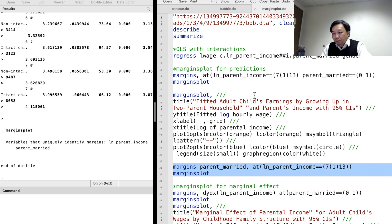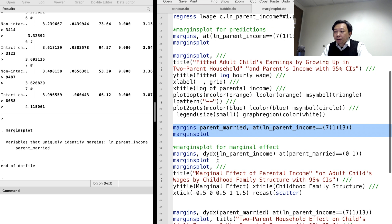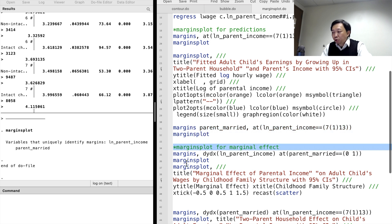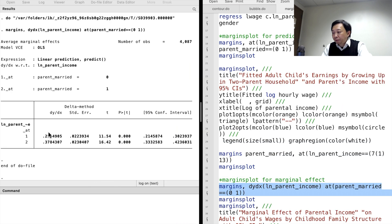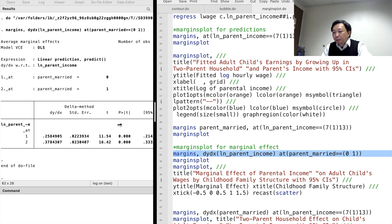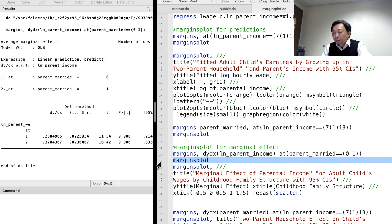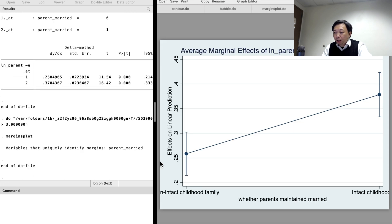The second way to visualize the interaction effect is to illustrate the marginal effect directly. To do so, we use the margins command with the dydx option first. We obtain the two marginal effects of parental income on workers' wages for the two family structures, then type marginsplot. Here's the margins plot for the marginal effects.